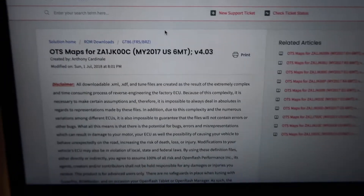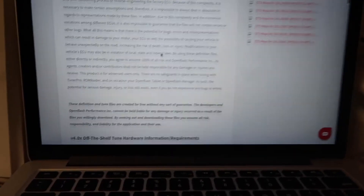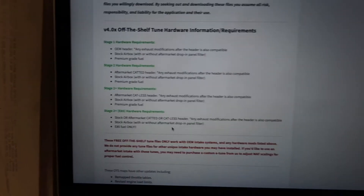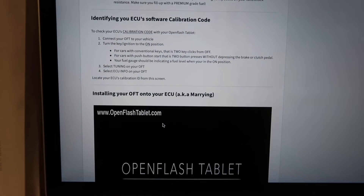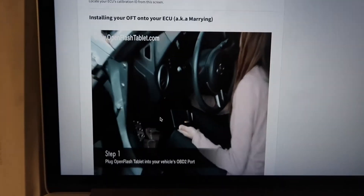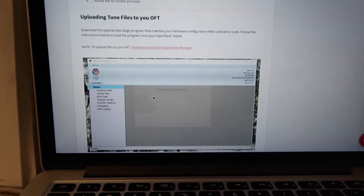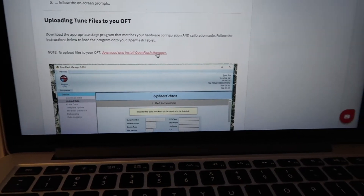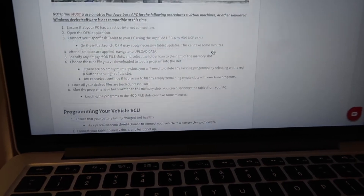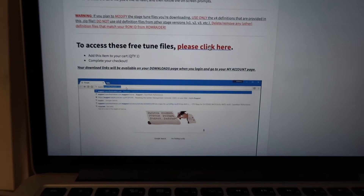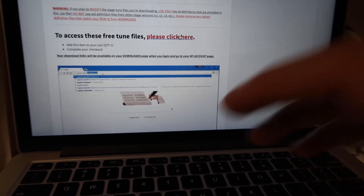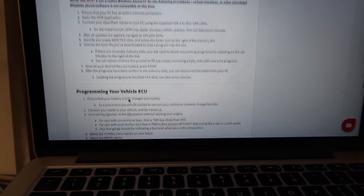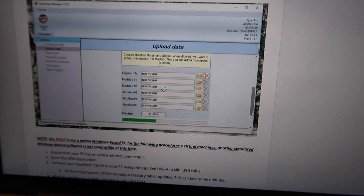Once you click on it, it's going to show you all this information — pretty much describing everything, telling you all the tunes. You can read them, just go through everything. They actually have an install guide, so just follow all that. Right here is where you're going to download the Open Flash Manager. Unfortunately you can't download it onto a Mac, but it's pretty simple. You click on the files and it looks like you're going to buy it — you make an account and then it automatically downloads onto your computer.